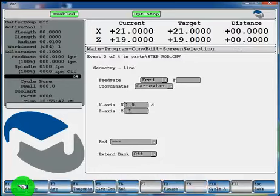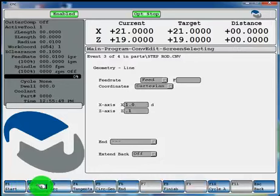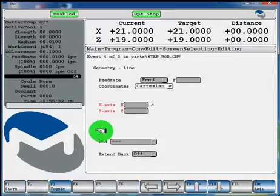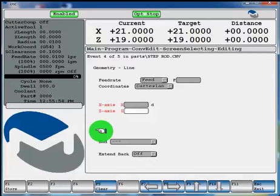Now another line, F2. And at the 1 inch diameter, we're going to turn it back to 3 quarters of an inch. F1 store.